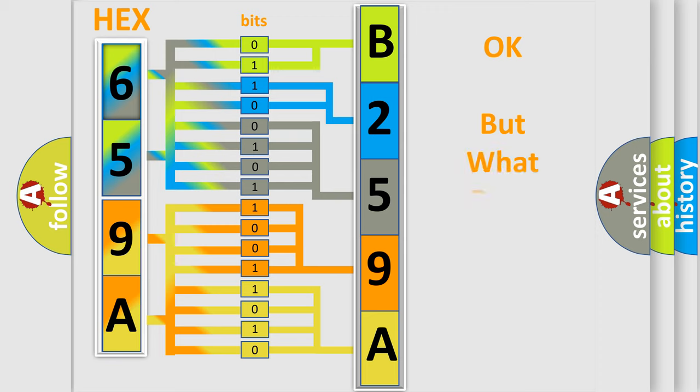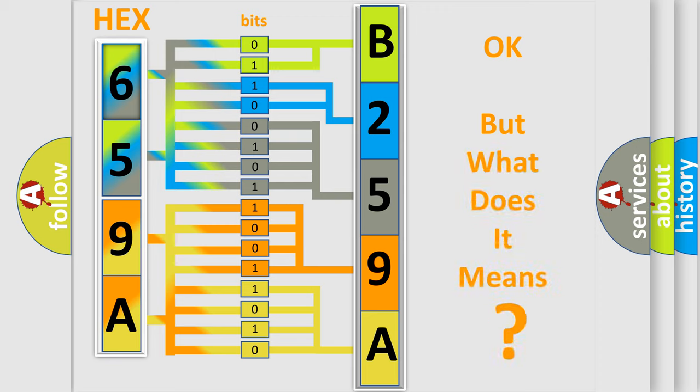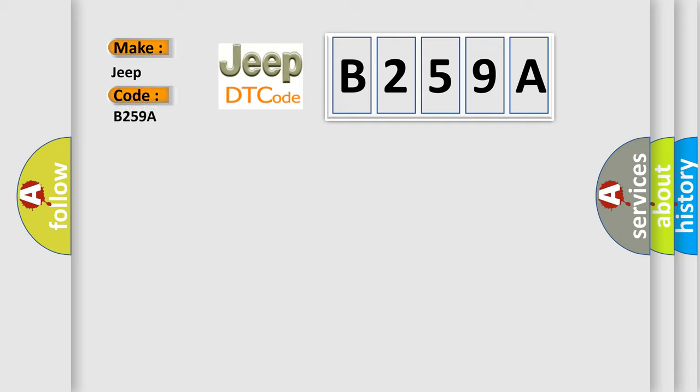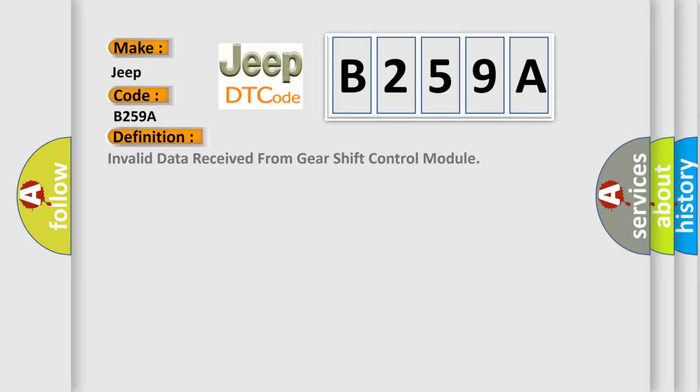The number itself does not make sense to us if we cannot assign information about what it actually expresses. So, what does the diagnostic trouble code B259A interpret specifically for Jeep car manufacturers? The basic definition is Invalid data received from gear shift control module.